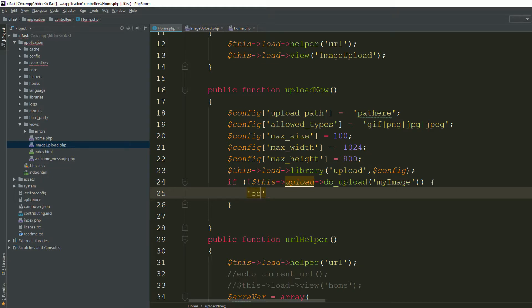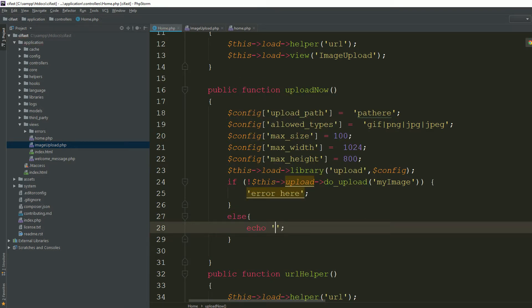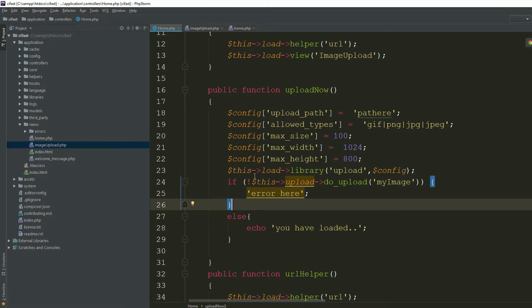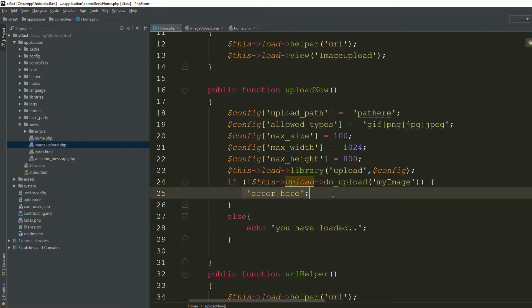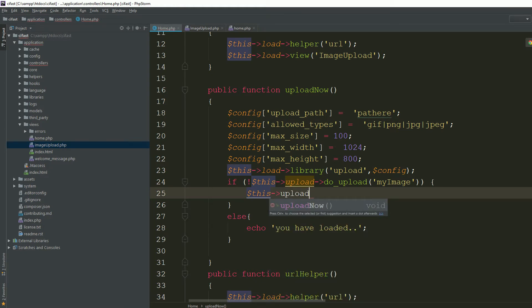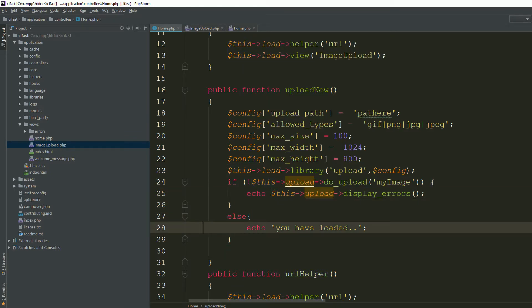In the else block, echo the error. If the image has not been uploaded successfully, echo this error. To get the specific error that occurs while uploading, use this->upload->display_errors(). In the success case, echo 'You have successfully uploaded'.